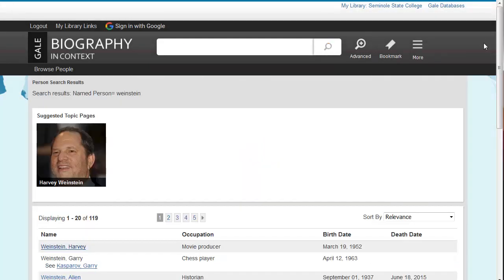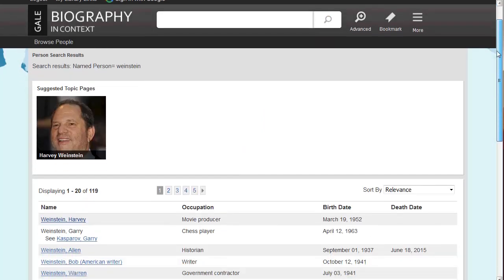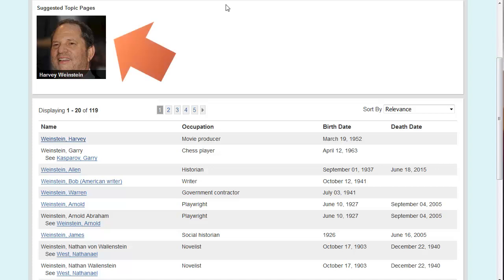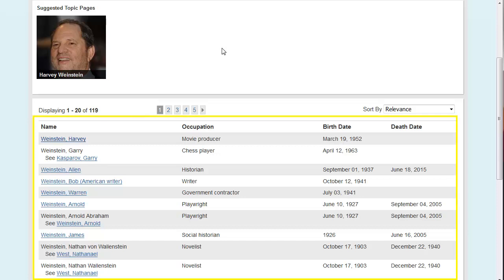On this results screen, you may notice a topic page which will exist for very well-known individuals. There's also a section that contains the name, occupation, birth, and death date of an individual to help you narrow down exactly who you're looking for.